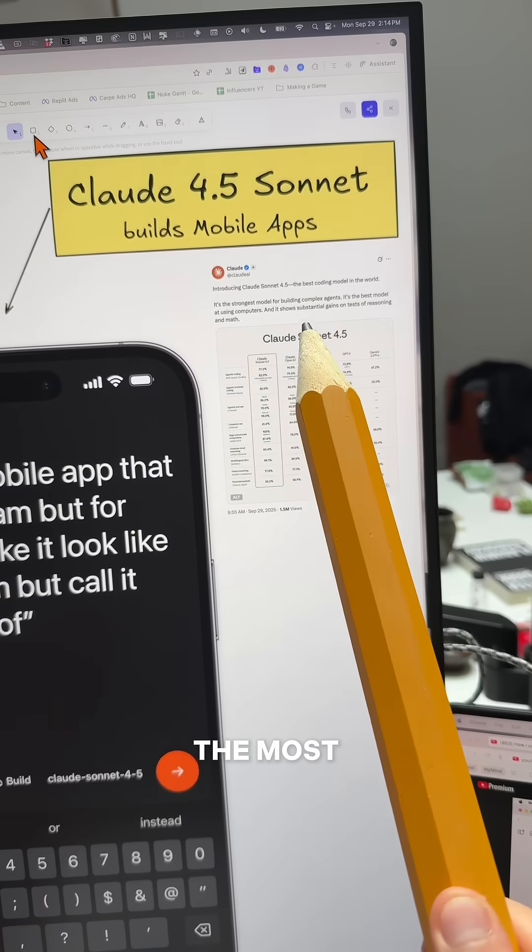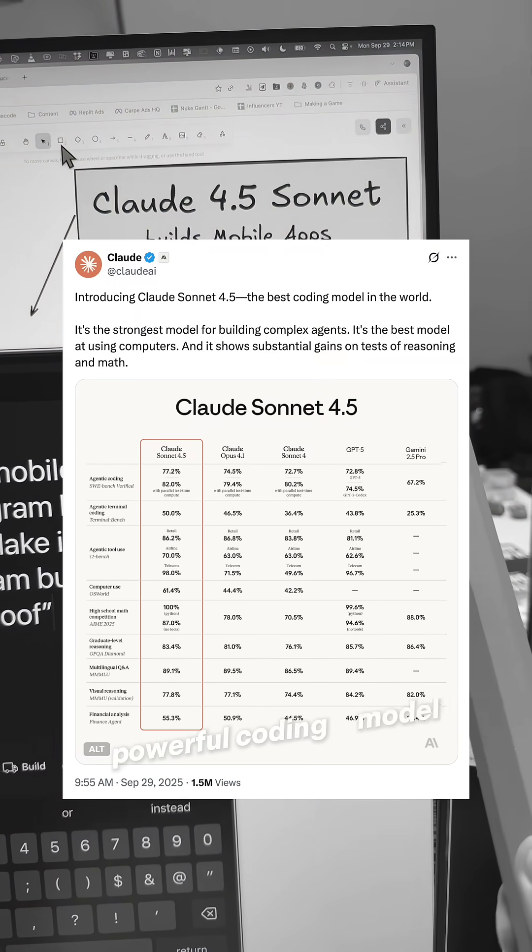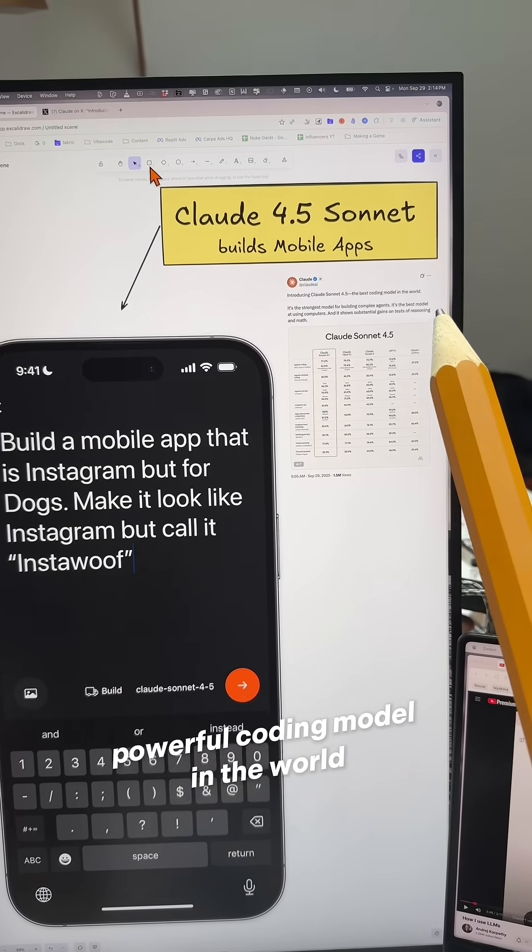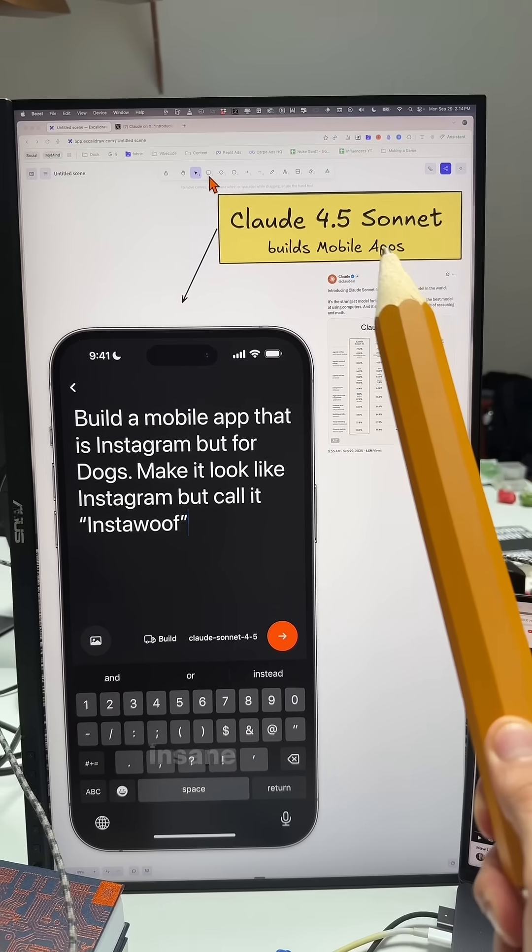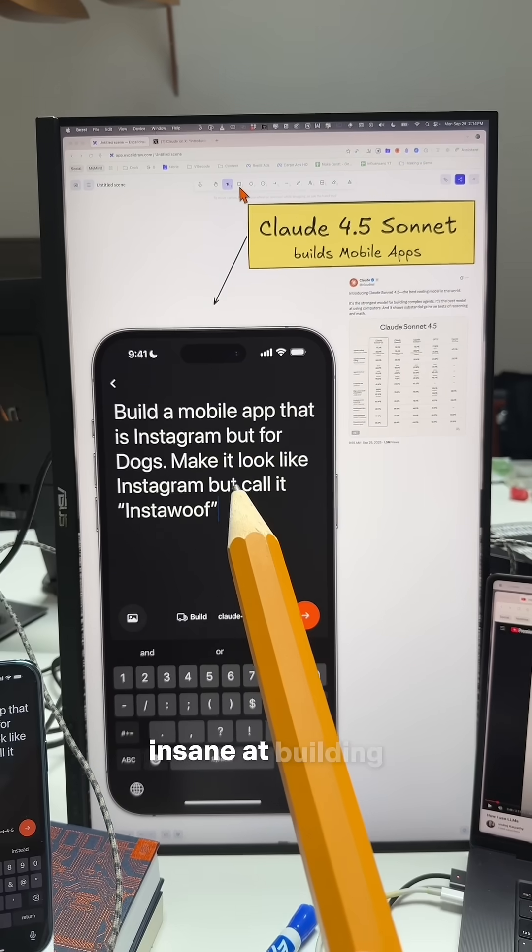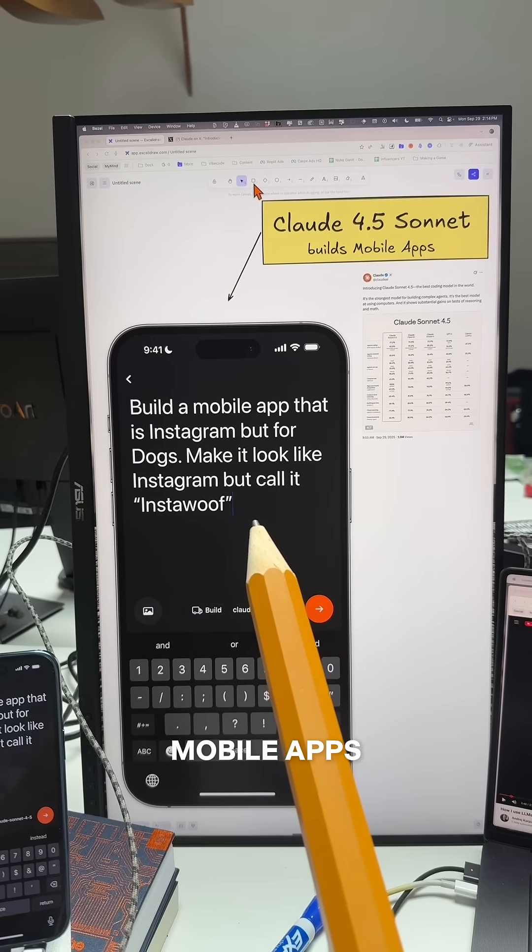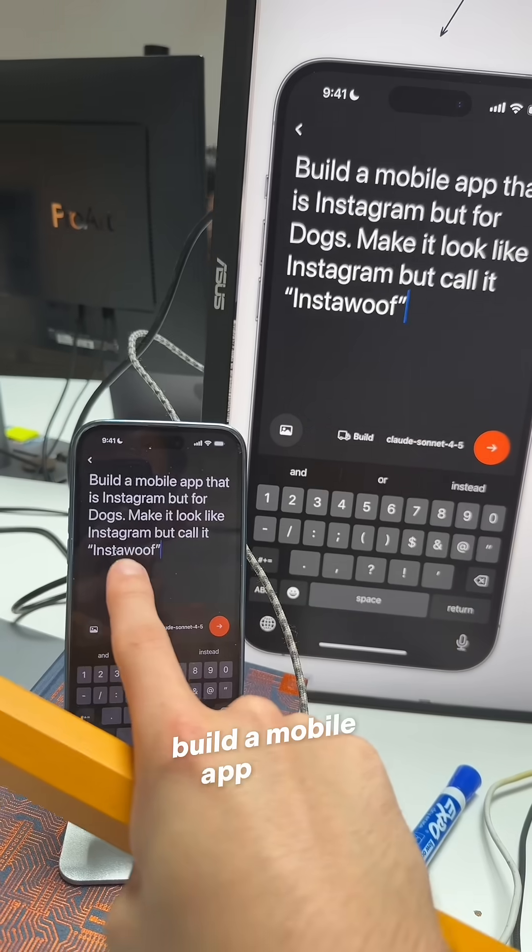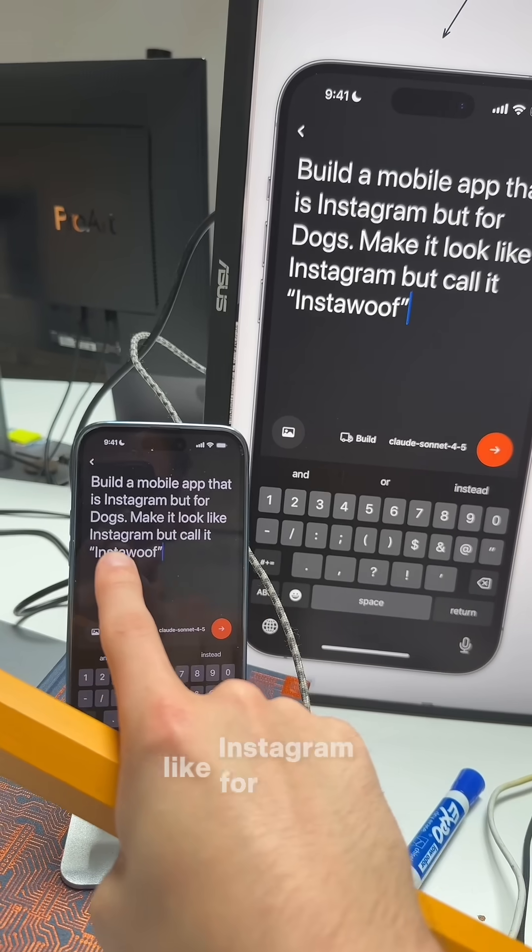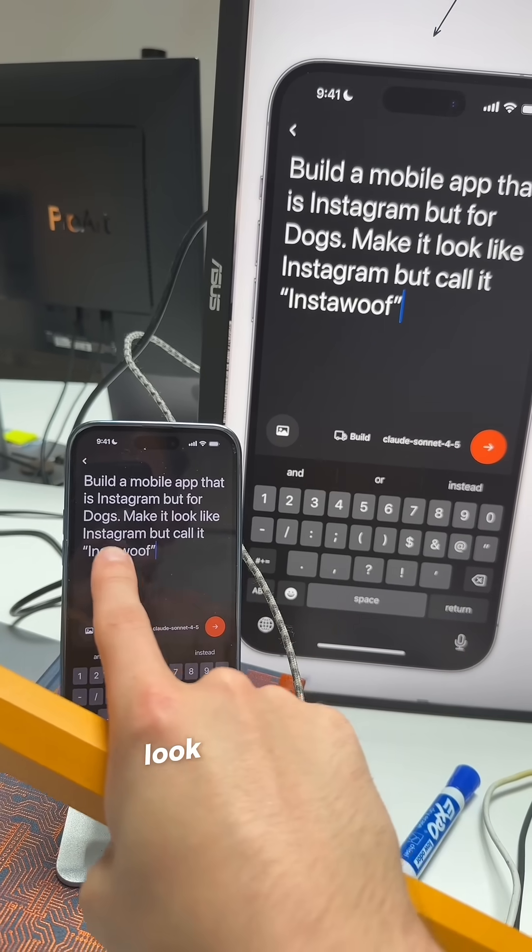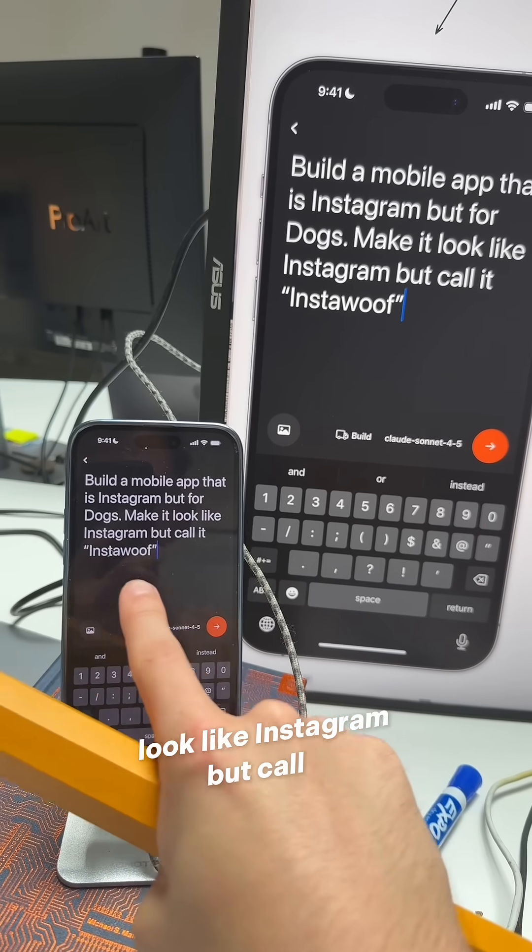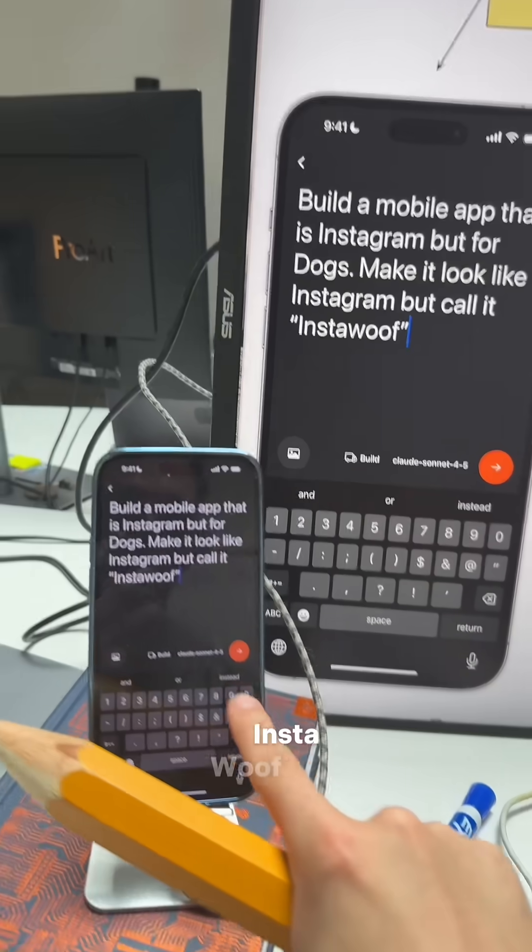Claude just released the most powerful coding model in the world and it is insane at building mobile apps. Build a mobile app that is like Instagram for dogs, make it look like Instagram but call it InstaWoof.